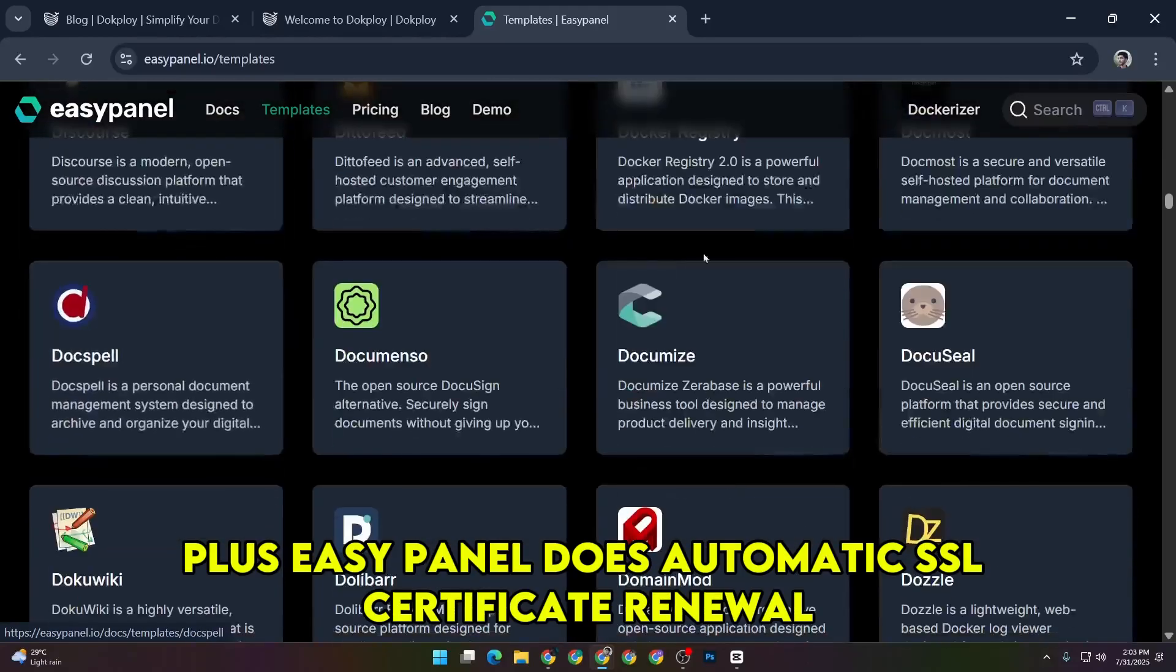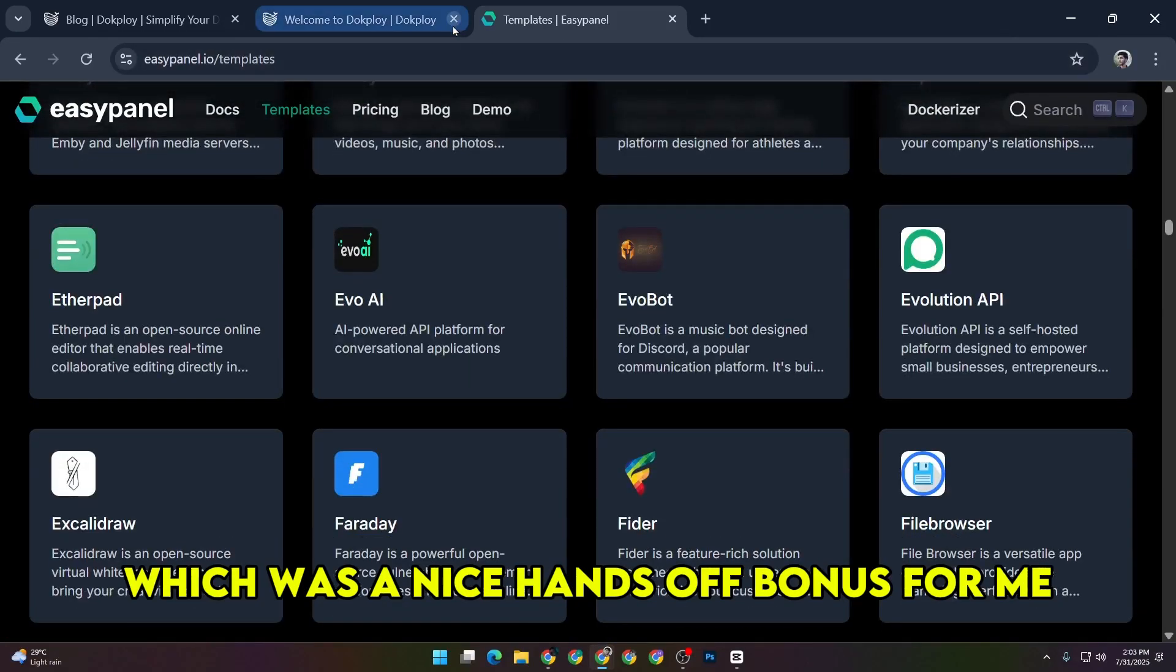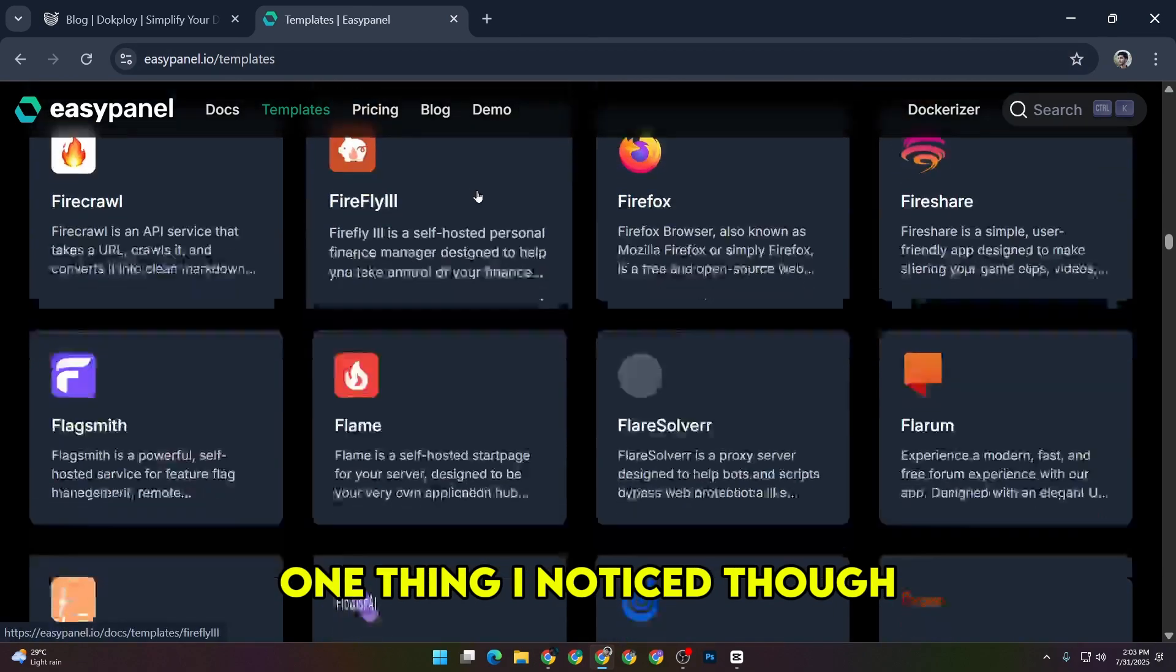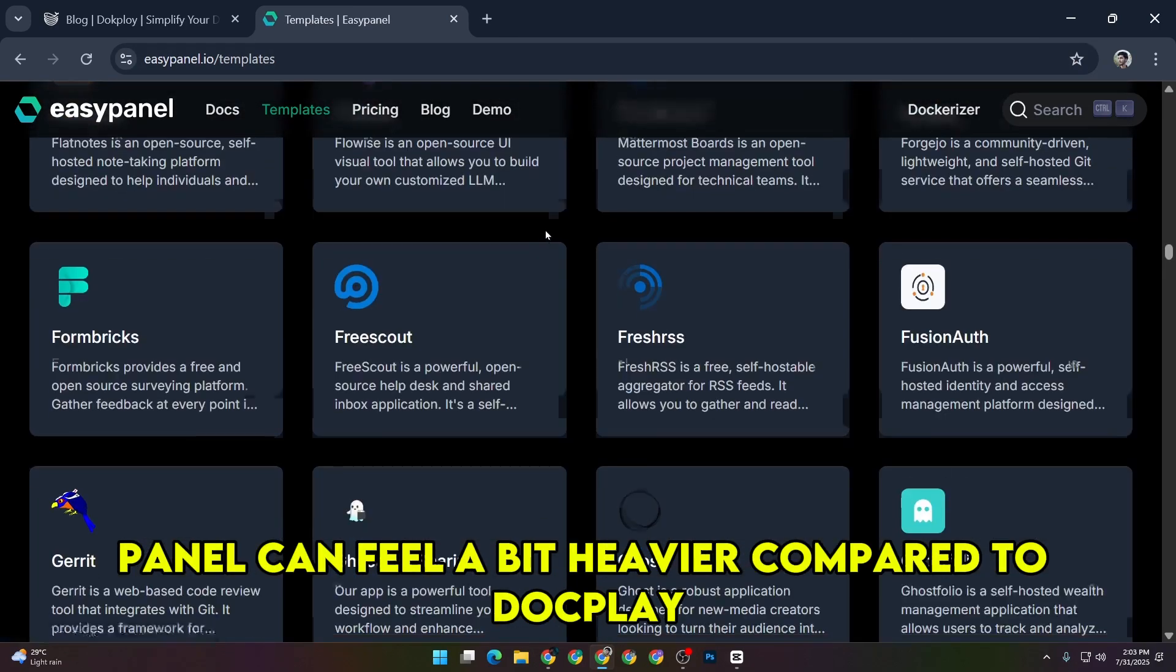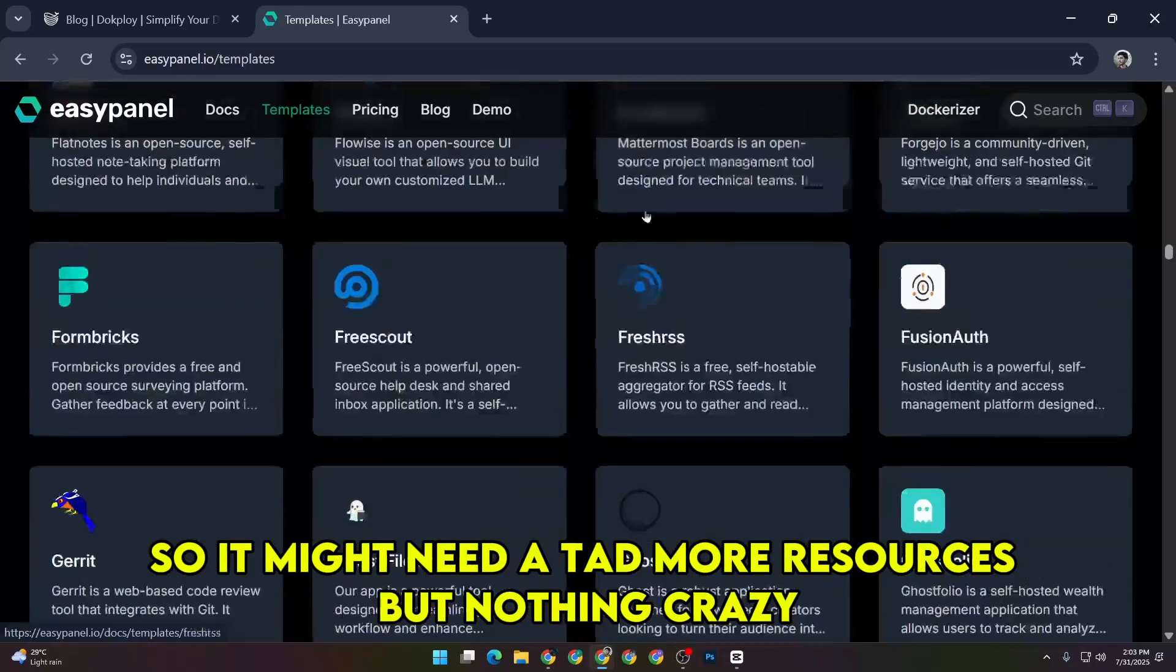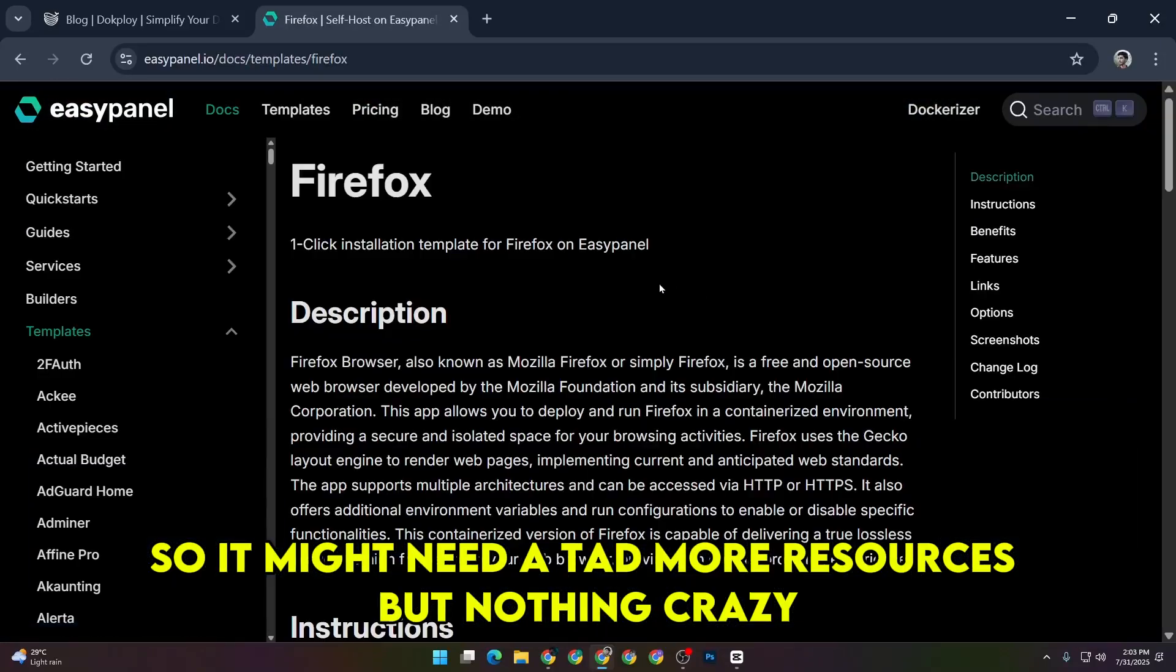Plus, EasyPanel does automatic SSL certificate renewal, which was a nice hands-off bonus for me. One thing I noticed though, is that EasyPanel can feel a bit heavier compared to DocPloy, so it might need a tad more resources, but nothing crazy.